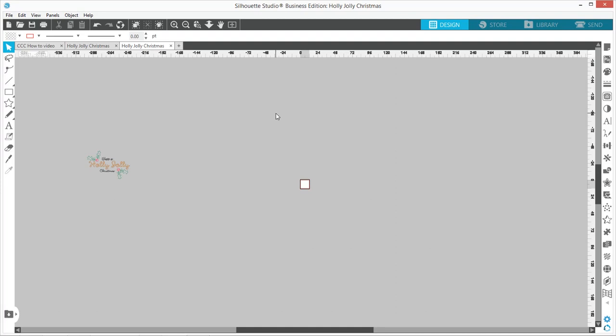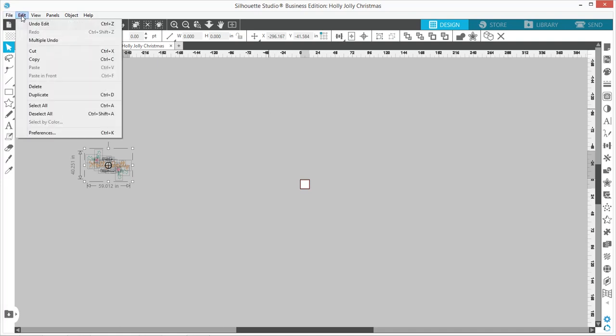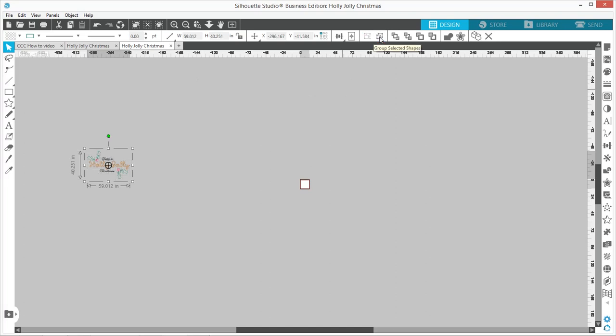Then I'm going to group it. You can come over here to this group button, and now I'm going to hit this button here that's going to center it to the page.